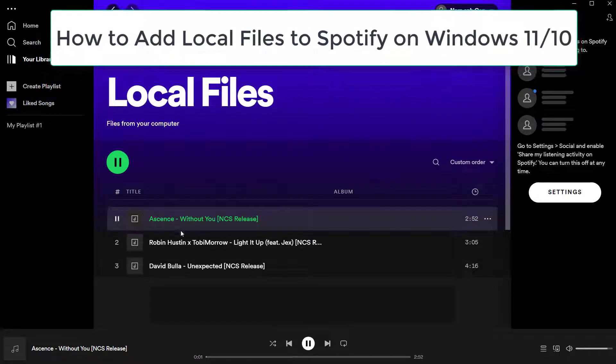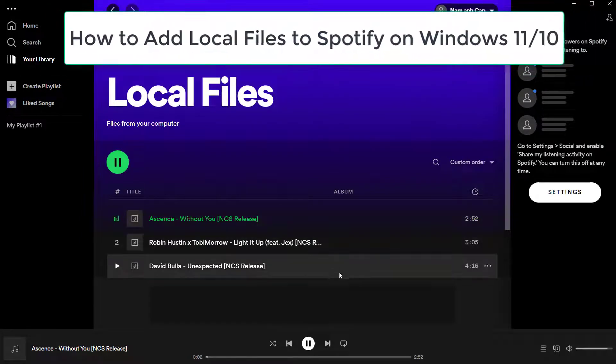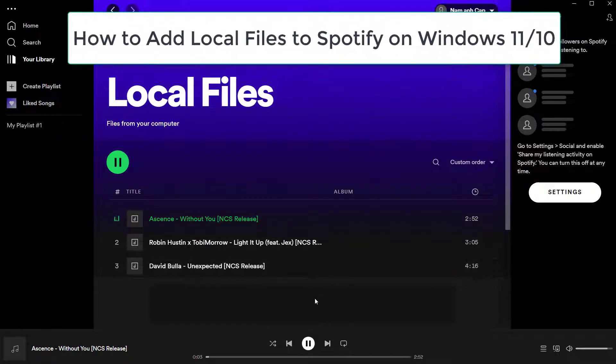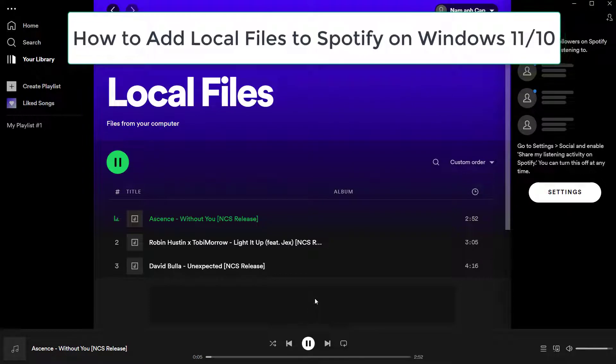Hello everyone! This video will show you how to add local files to Spotify on Windows.